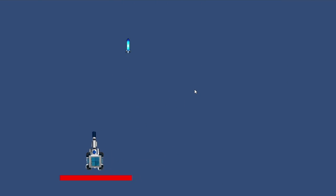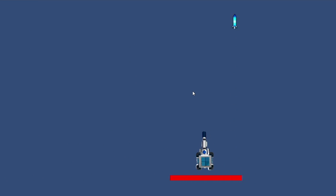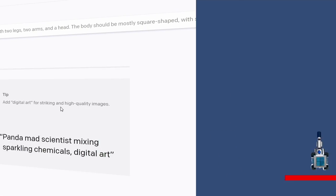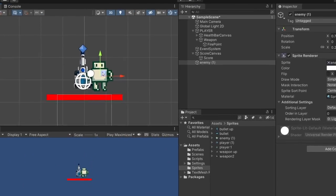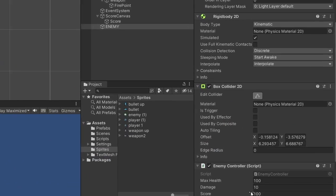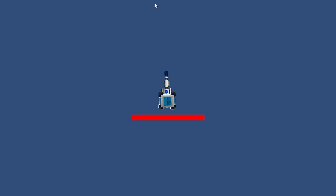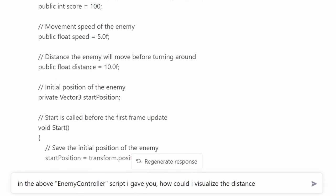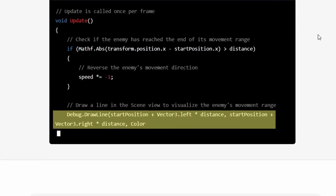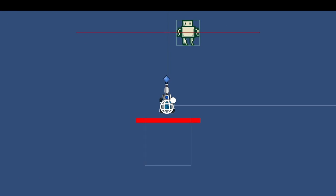And there we have it — a working player controller shooting projectiles in the proper direction. Now we just needed some enemy art. I went back to DALL-E and apparently we're going with a pixel art enemy. I brought it into Unity, attached the enemy controller script, and we have an enemy that patrols left and right. The patrol range values were arbitrary numbers to me, so I asked ChatGPT if it could help me visualize the patrol distance in the inspector. It spit out a nice chunk of code and now we could visualize the patrol range.